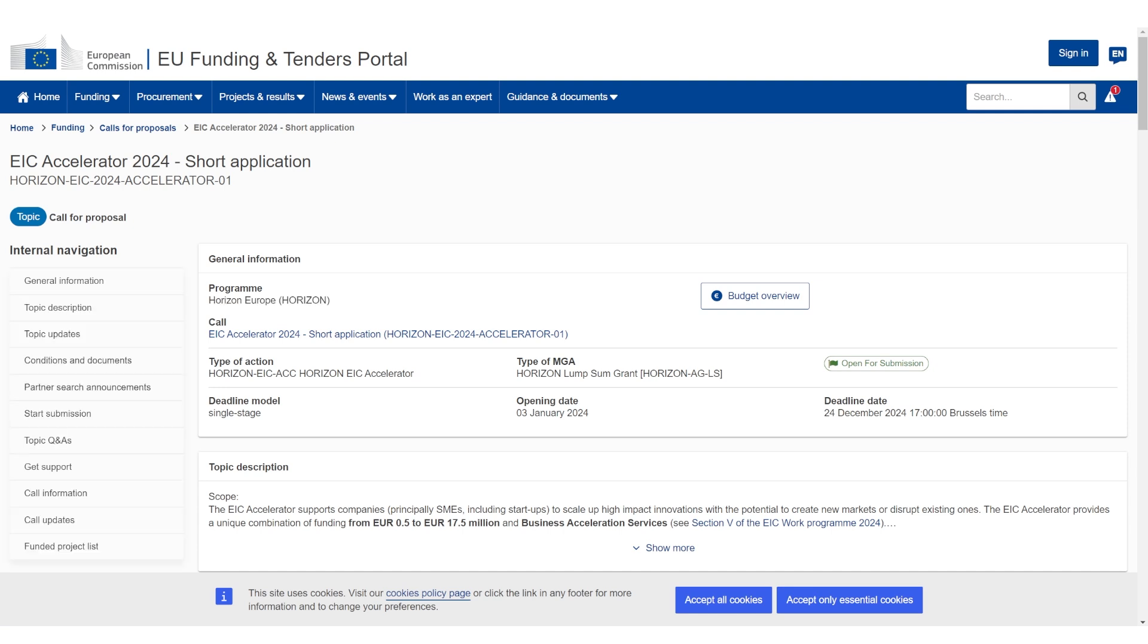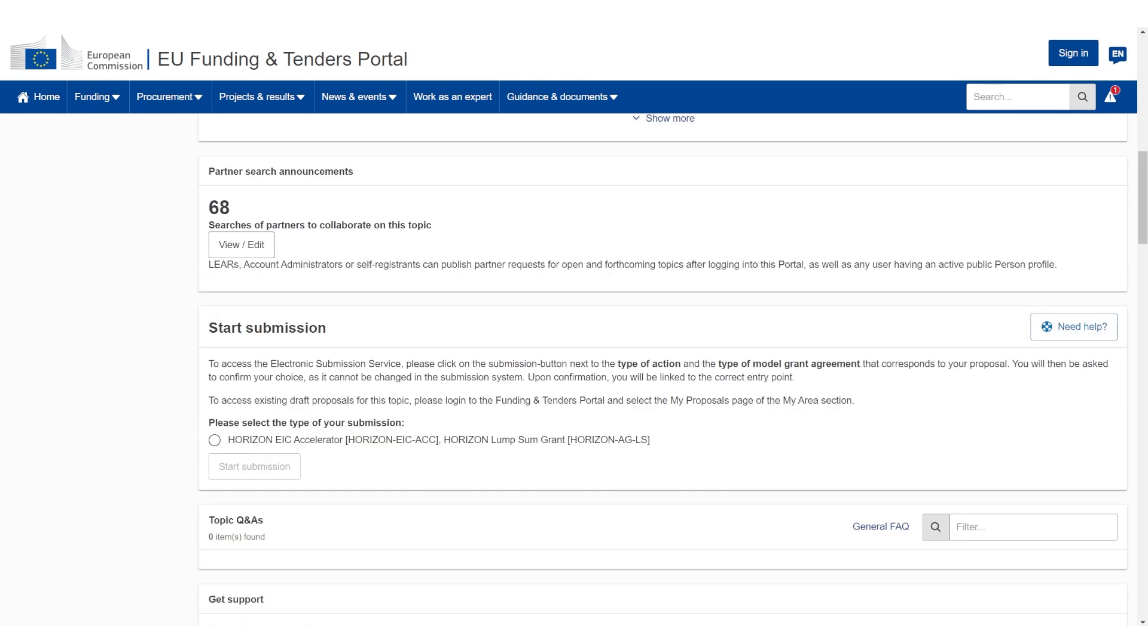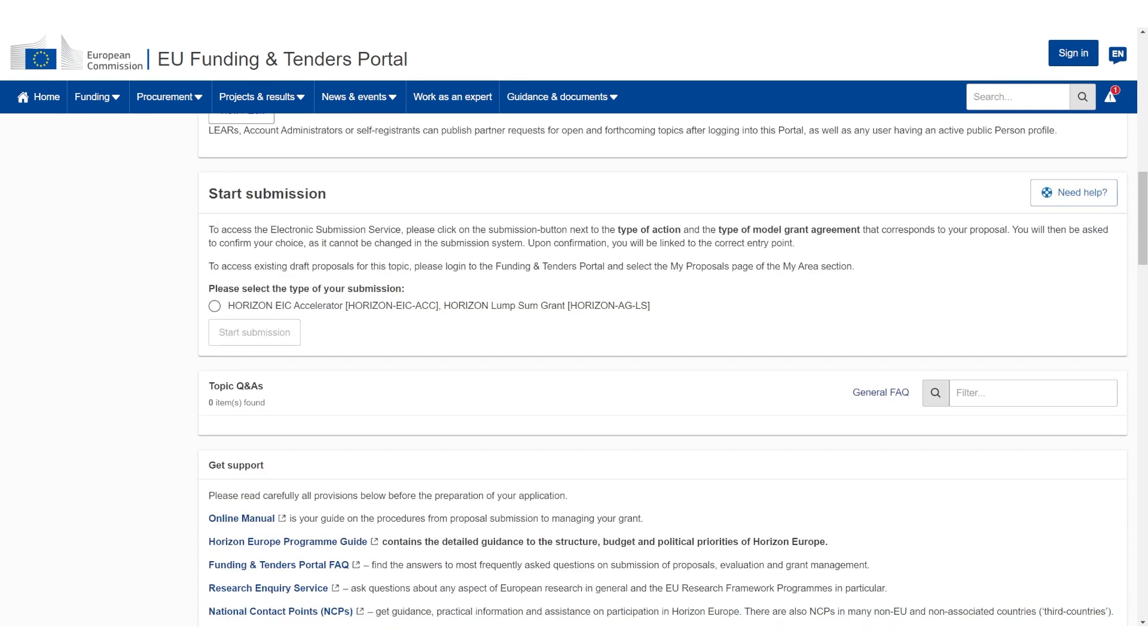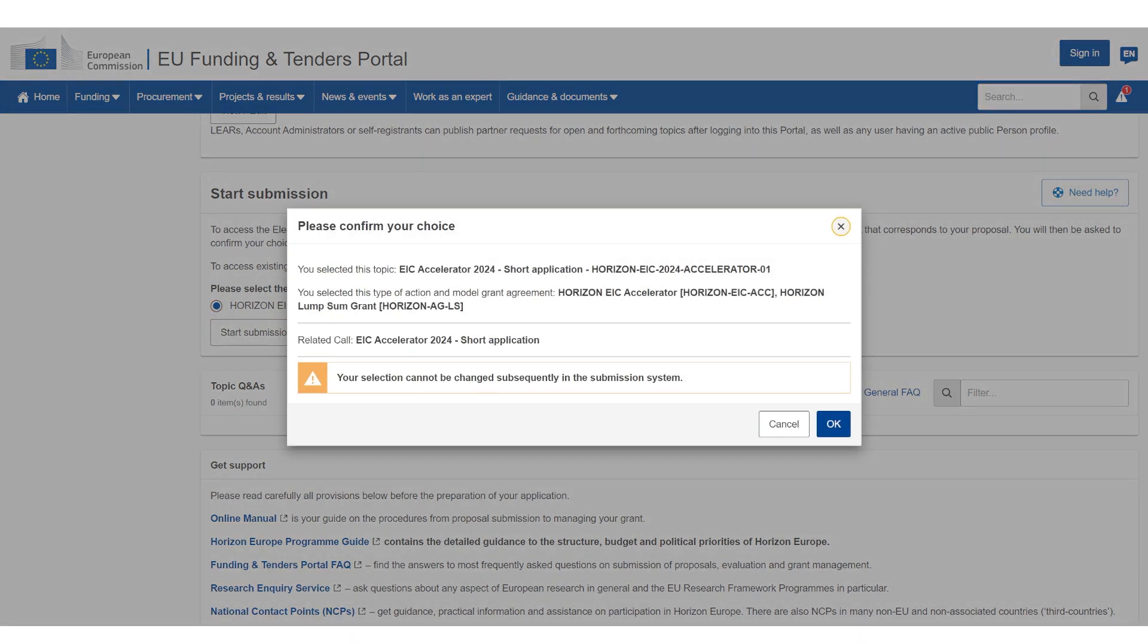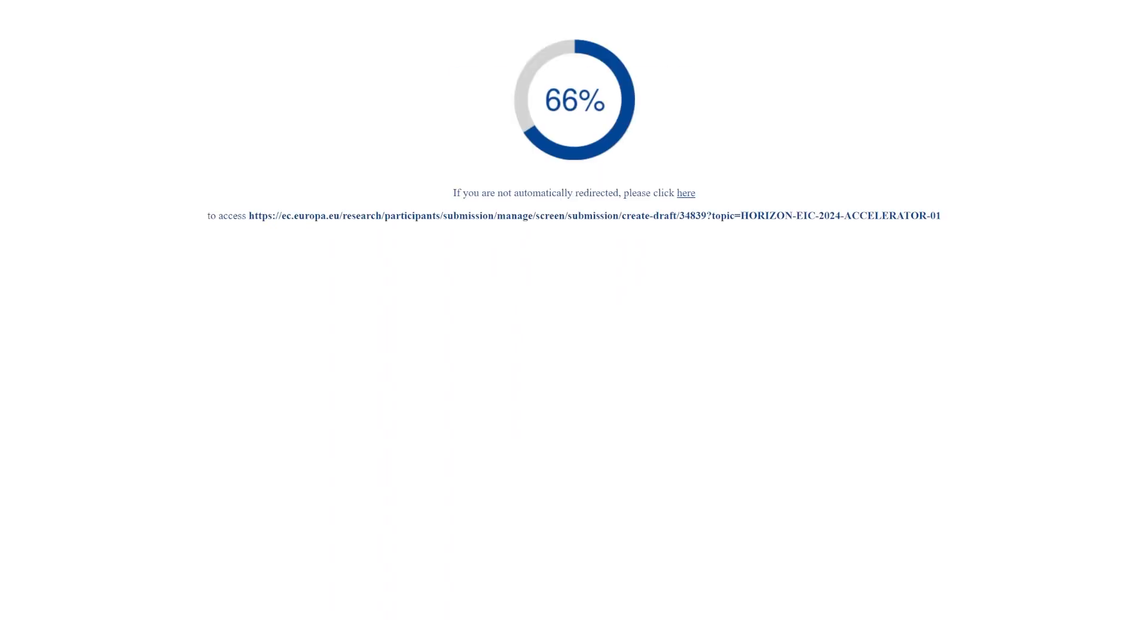Now you're going to land in the EU's funding and tenders portal. This is where all the submissions and project overview management is going to happen. Then you're going to scroll down and there's going to be 'start submission.' You're going to click the circle here and then start submission. It's going to ask you 'are you sure,' you're going to say okay.